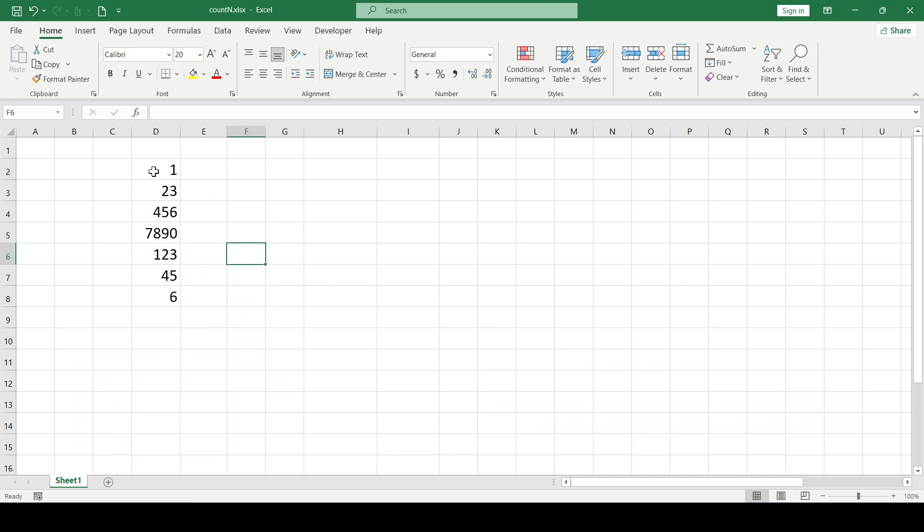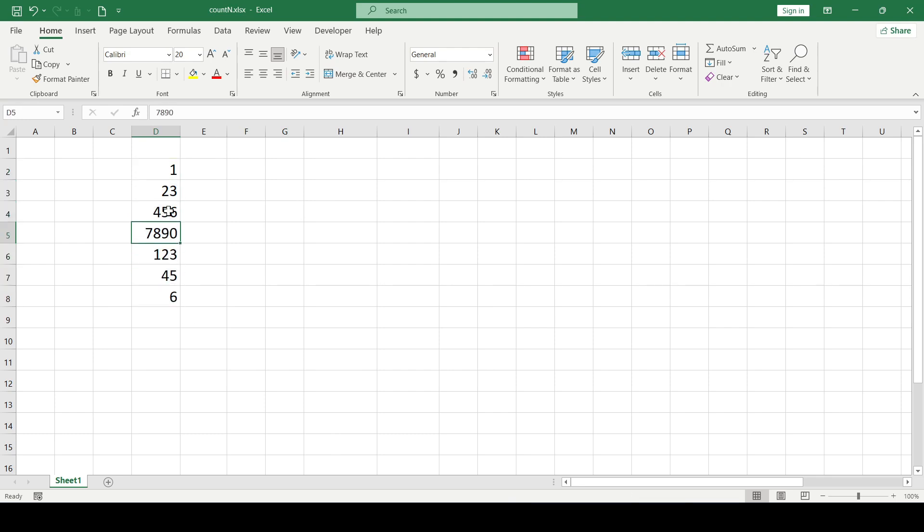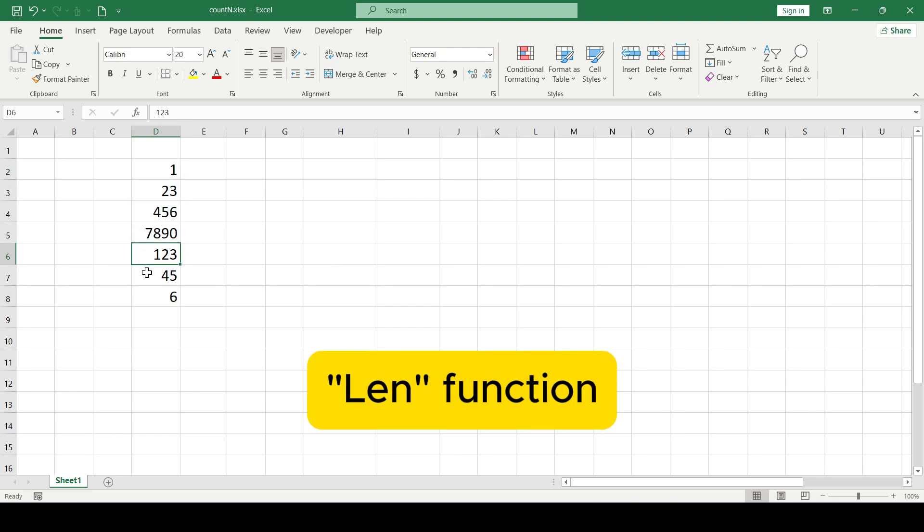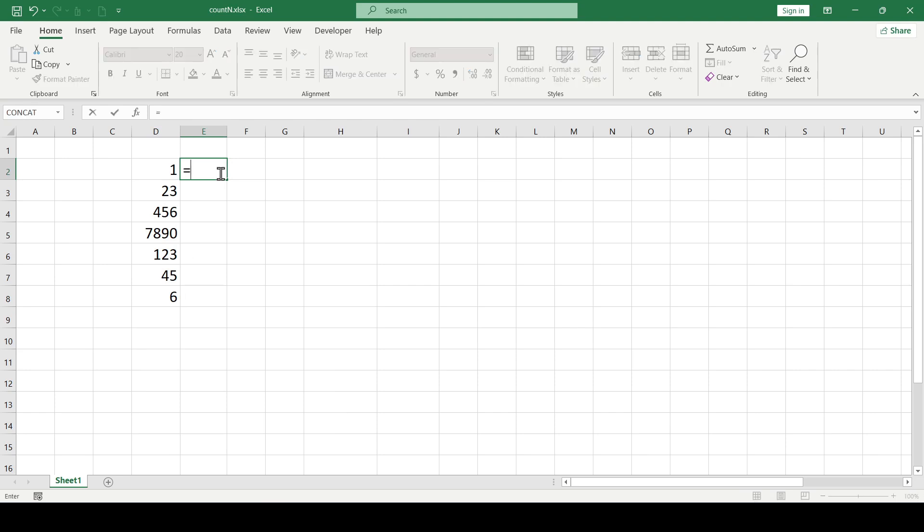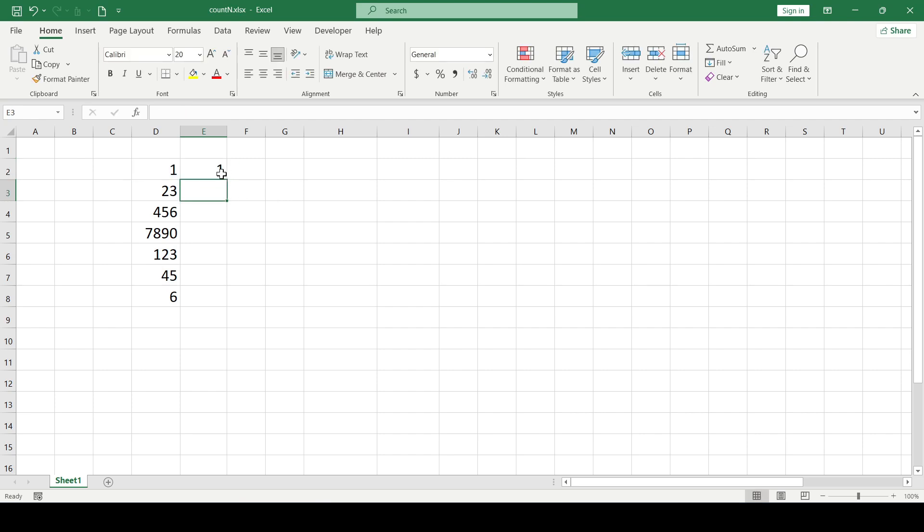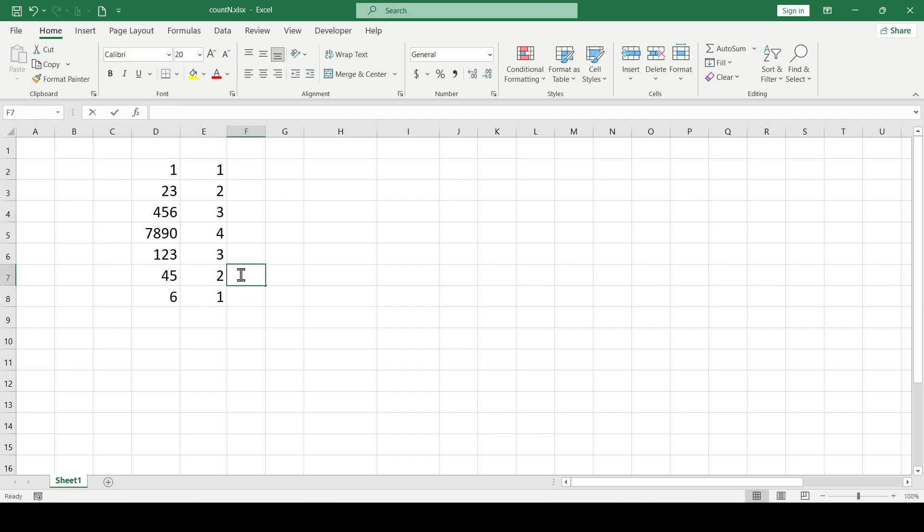Let's look at a simple example. We have a range of cells with only numbers in them. The length function is perfect for solving this problem. This function returns the length of a text string in a cell as a number equivalent. We enter the function into the cell and select the cell in which we will count the characters. Press enter, pull the formula down and the function counts all the numbers inside the cells.